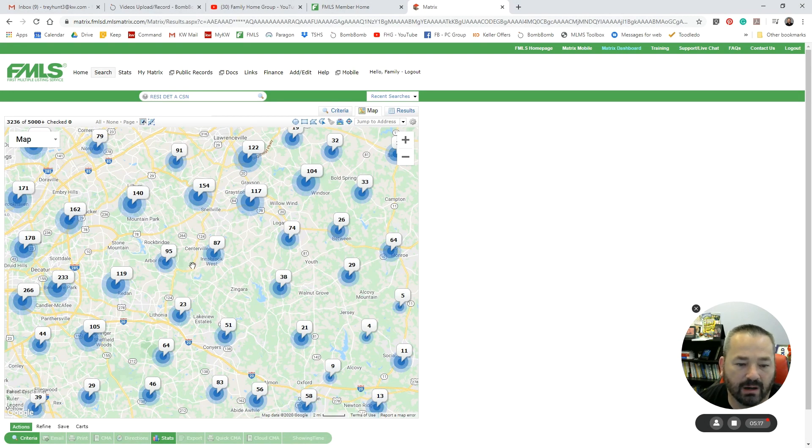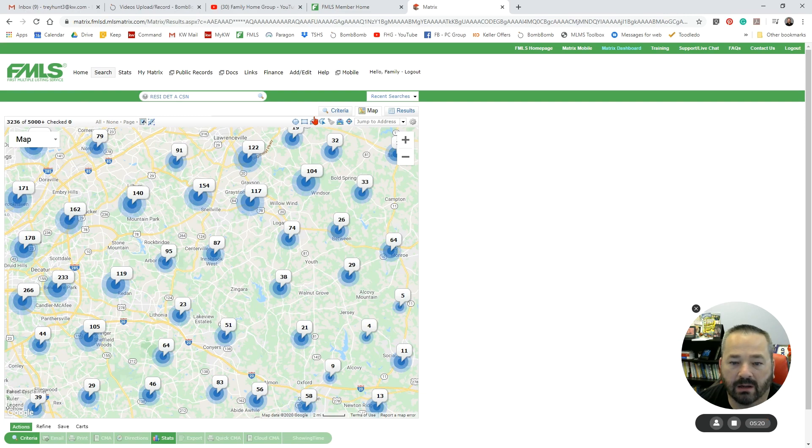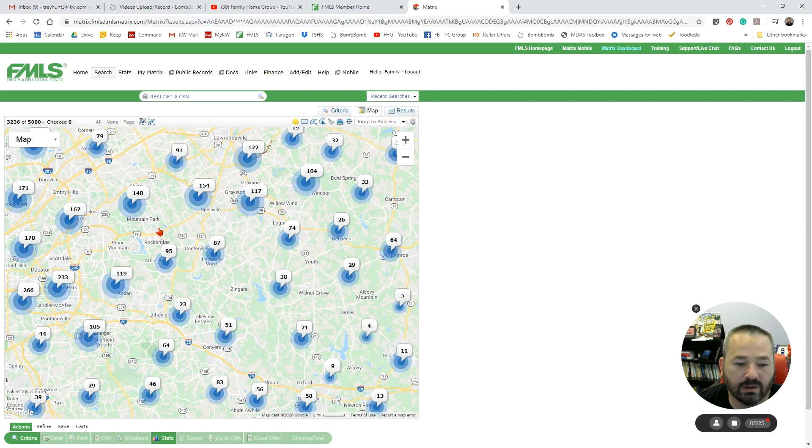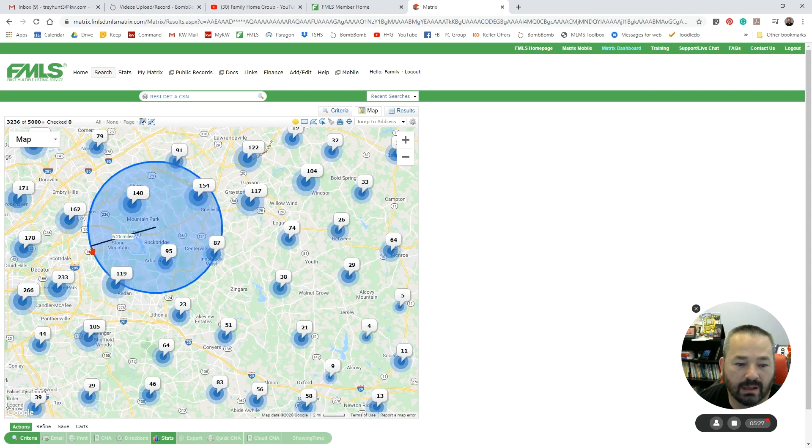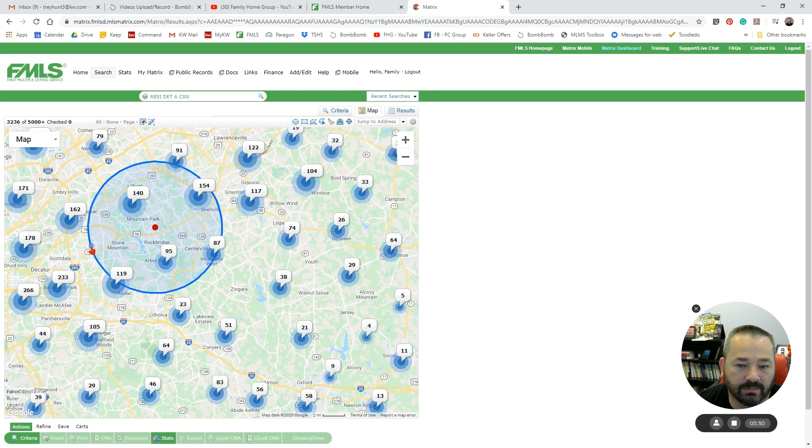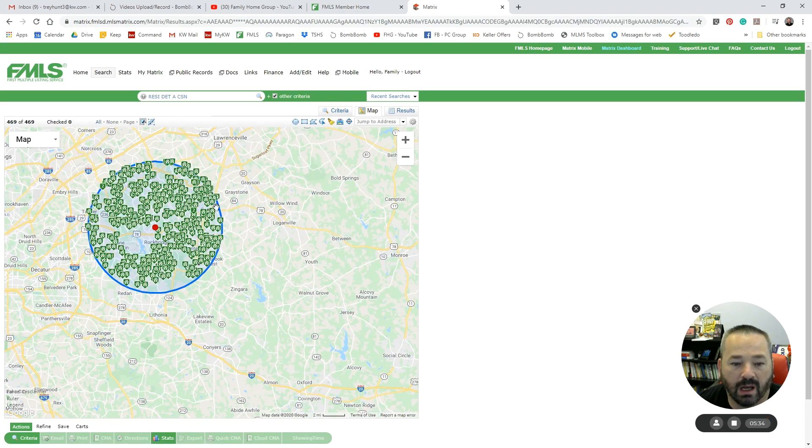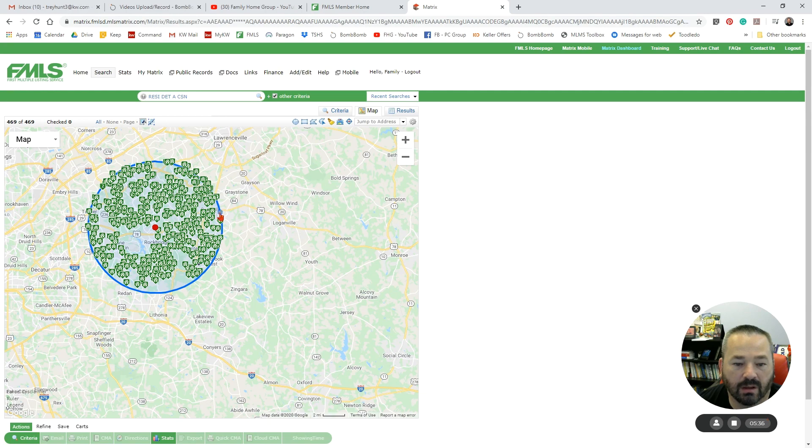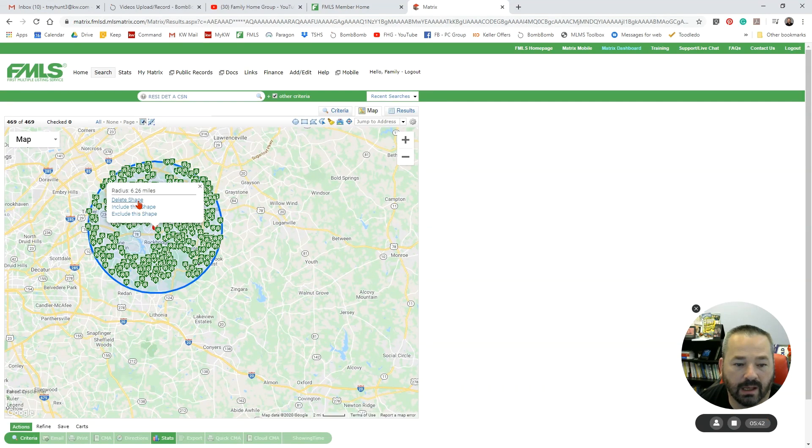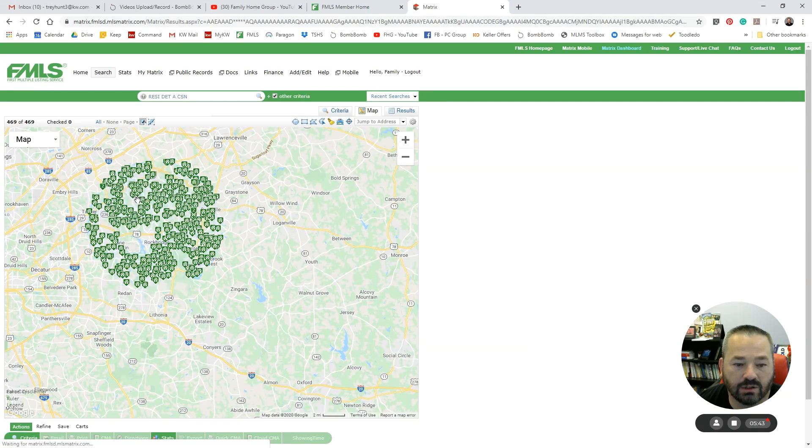Let's say that I knew somebody had family in Snellville and they worked in Atlanta and they wanted to be somewhere in the middle. I could go in here and choose a radius, and I could drop my center point and I drag it out to where I want it to be. So that would be one option for it. And if I don't like that, I can just click on Circle and delete that shape.